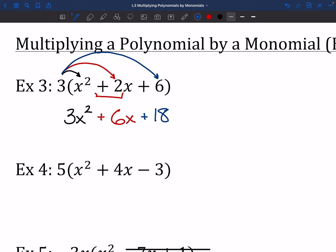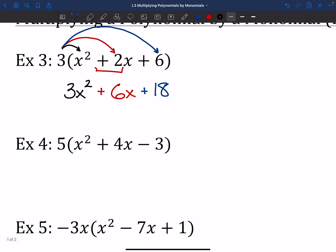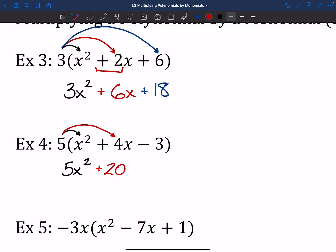Try pausing and working out number 4. So: 5 times X squared gives us 5X squared — not too exciting. The middle piece: 5 times 4X — that's positive 4 — so 5 times 4 is 20, and the X comes along. Last but not least, 5 times negative 3 — make sure to grab that negative sign — gives us negative 15. And that's the whole problem.